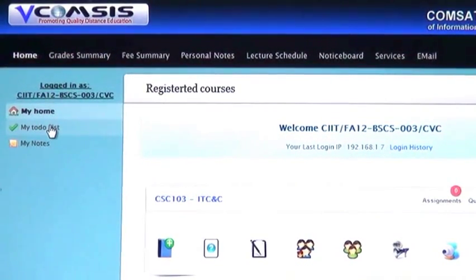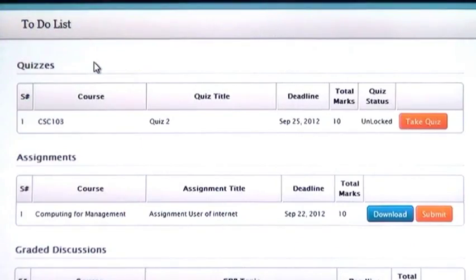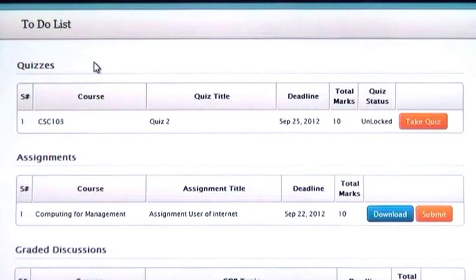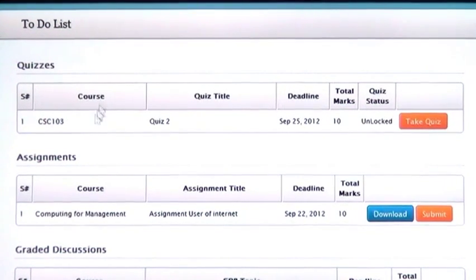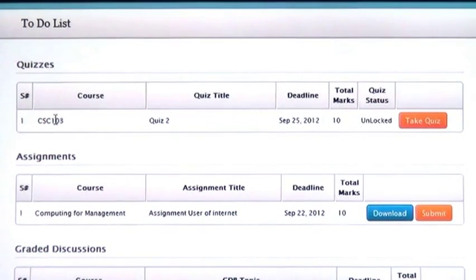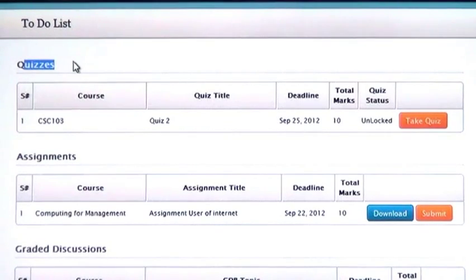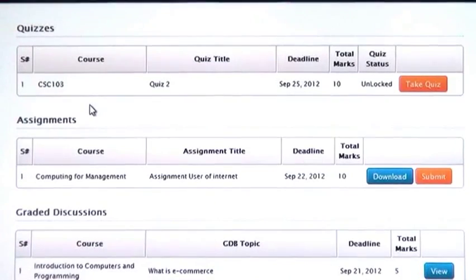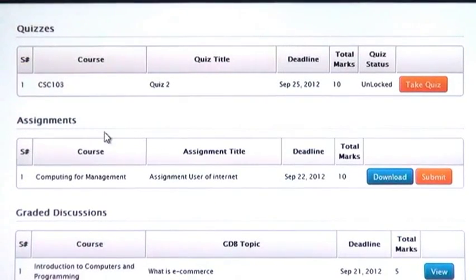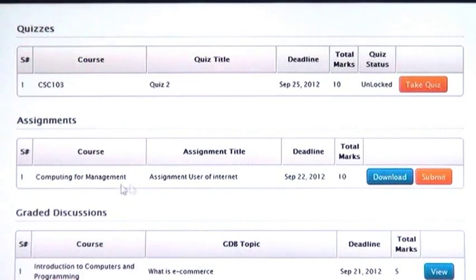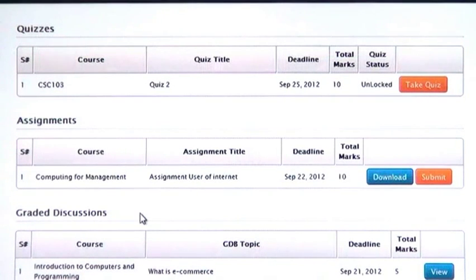Now click on my to-do list to view any pending course related tasks. Quizzes can be attempted online. Relevant assignments will need to be downloaded to work on and then submitted through here when completed using the submit option under assignments, and then graded discussion.